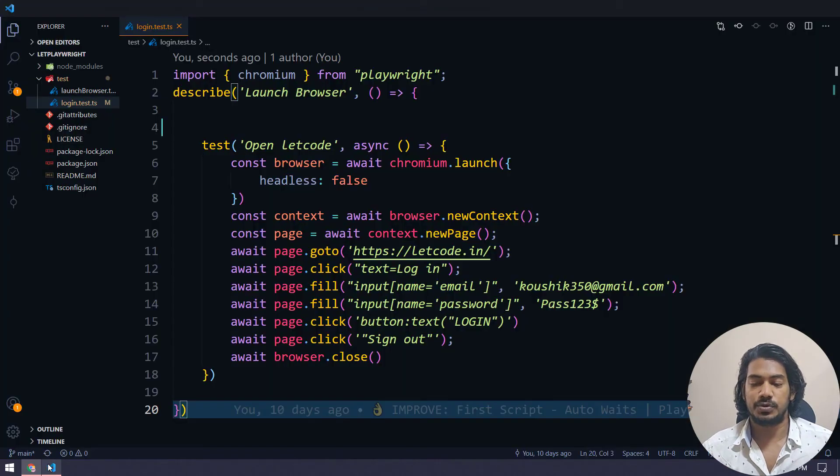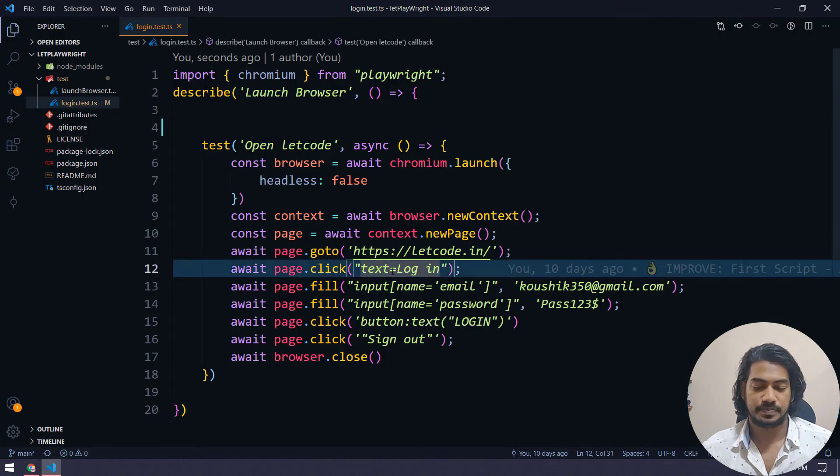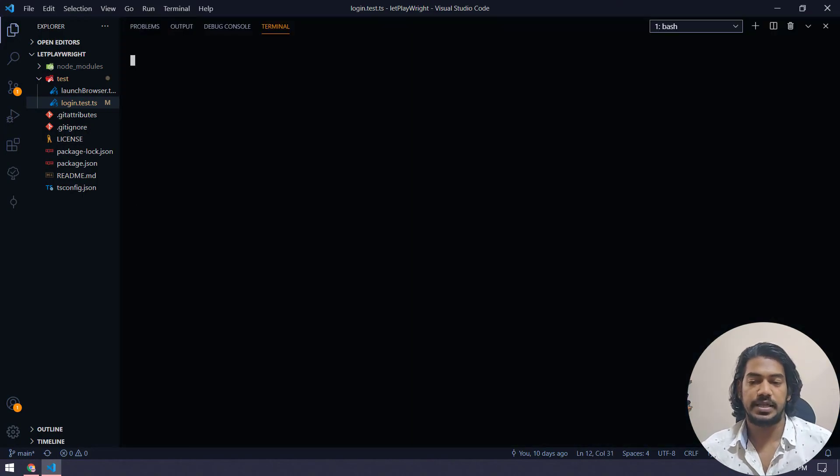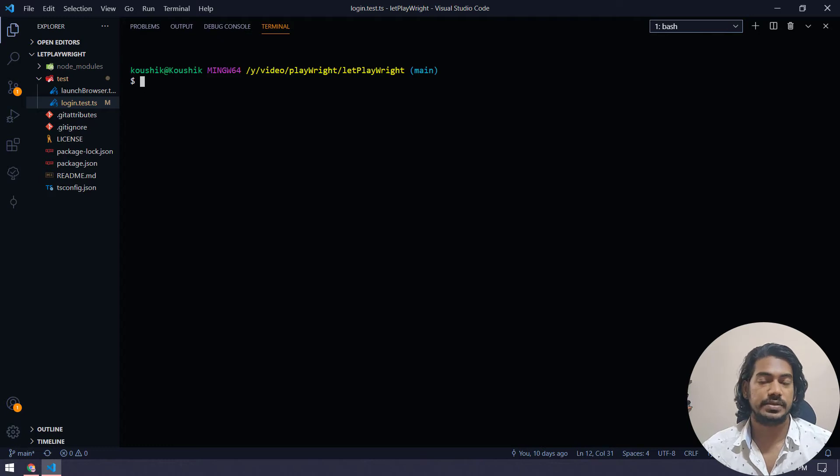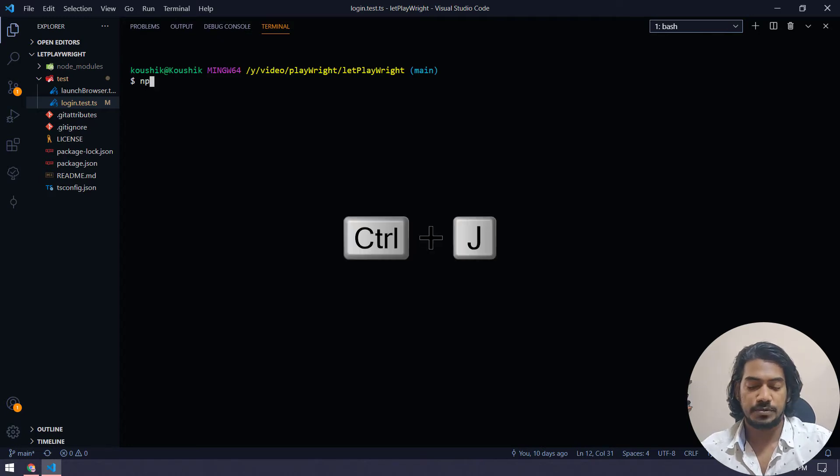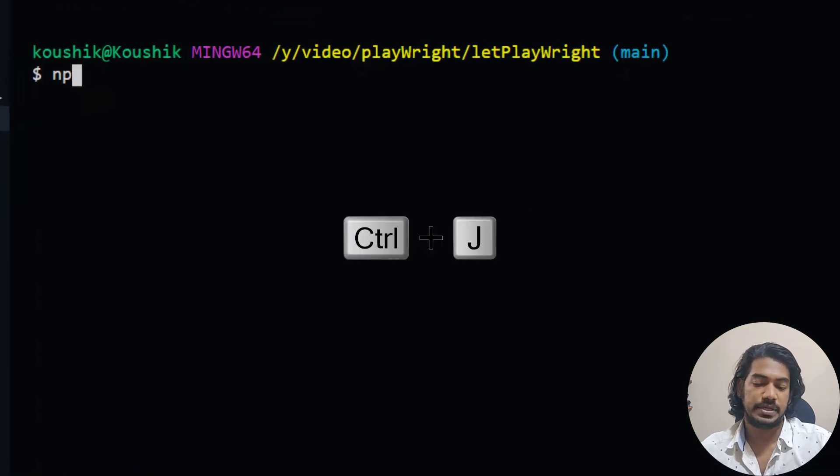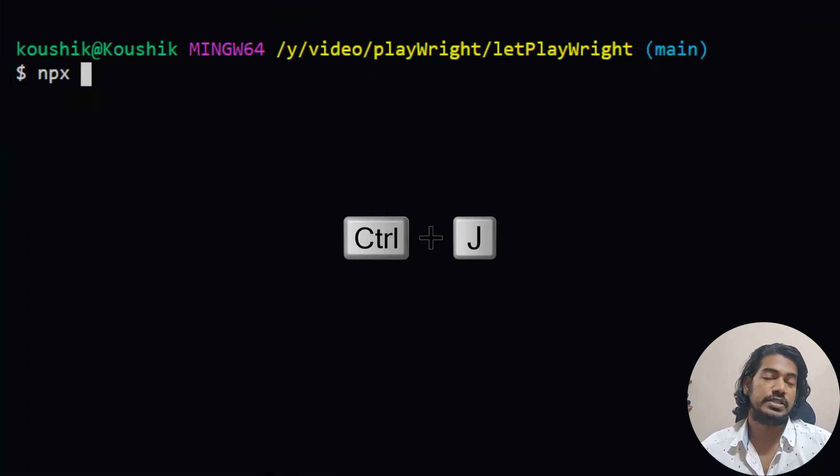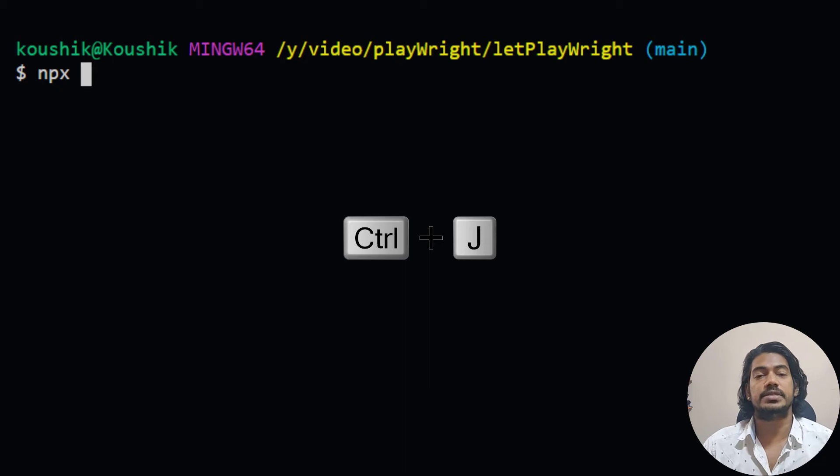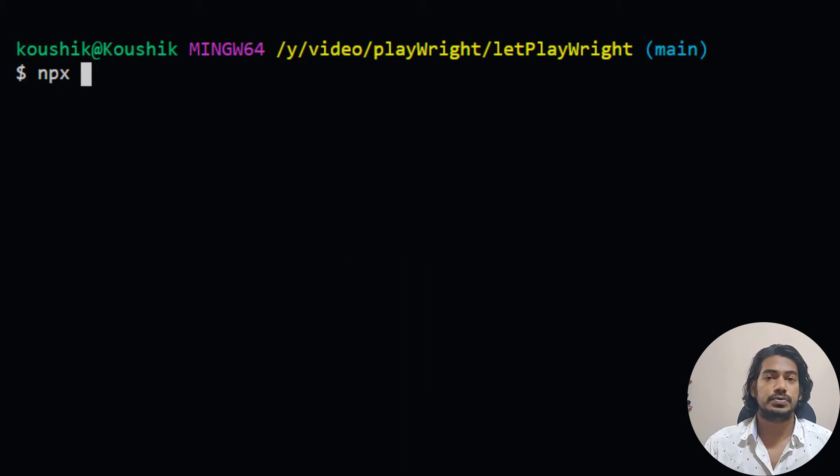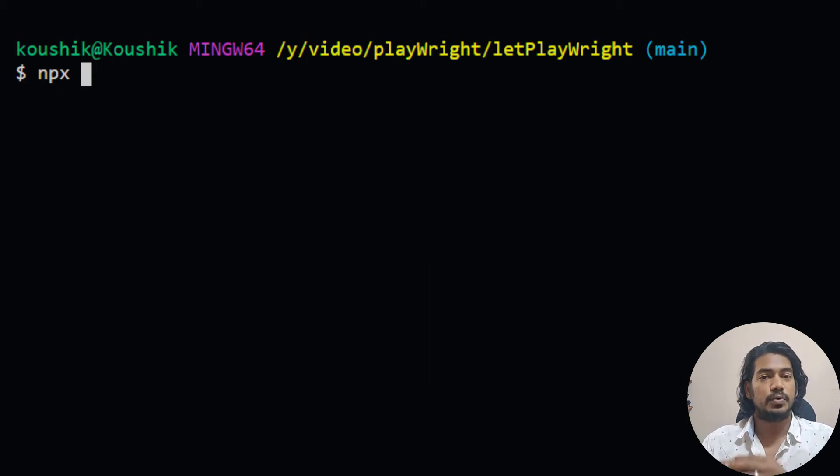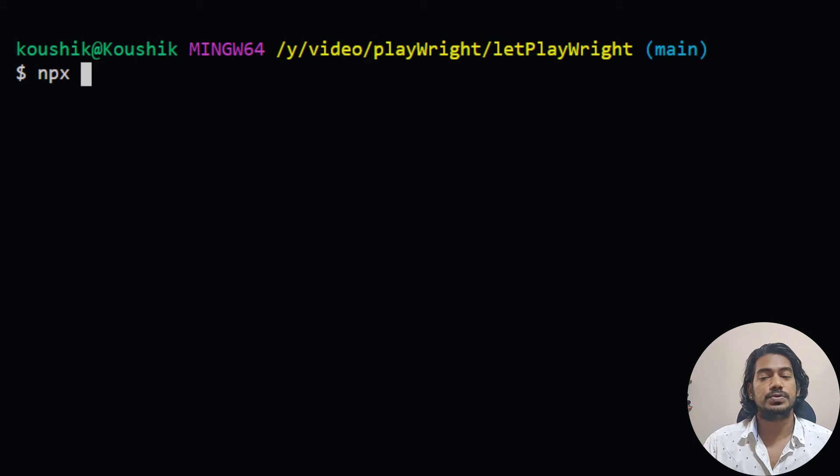We have to go to our terminal. Let me bring that using control J and I'm going to say npx, not npm. npm is used to install the packages, whereas npx is used to execute the packages.